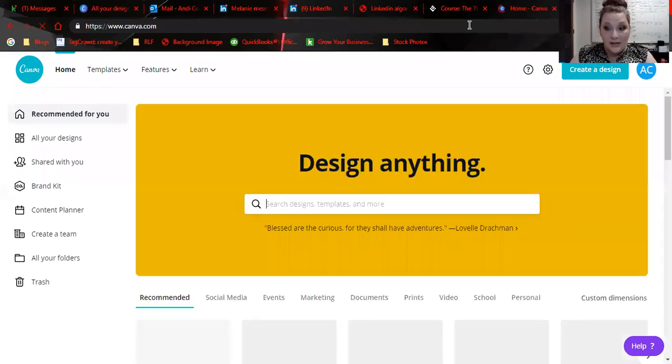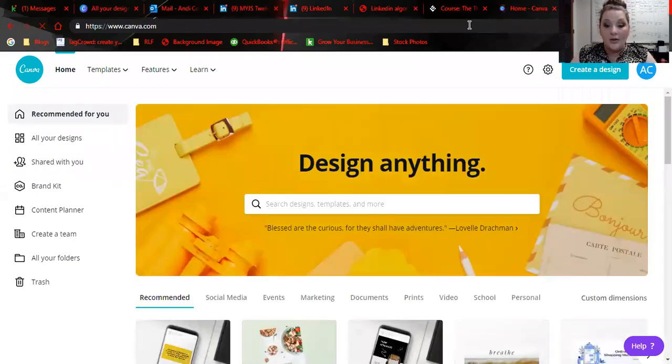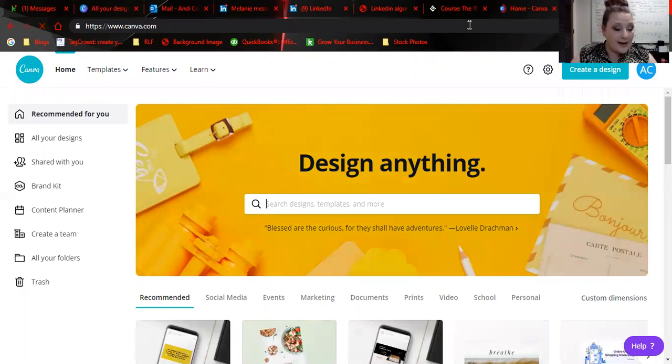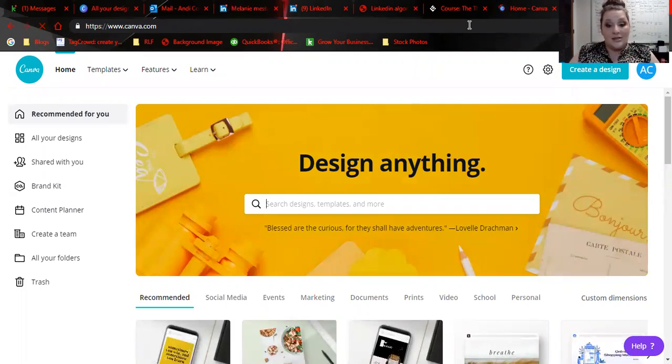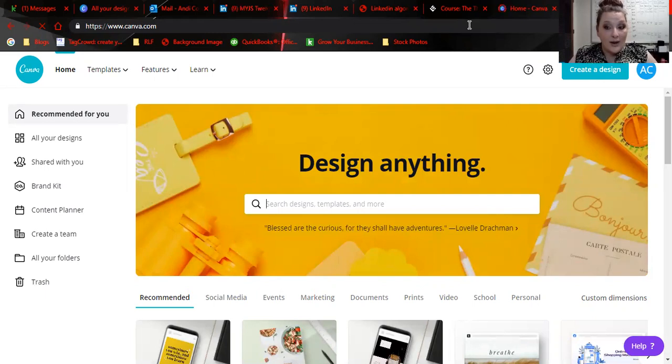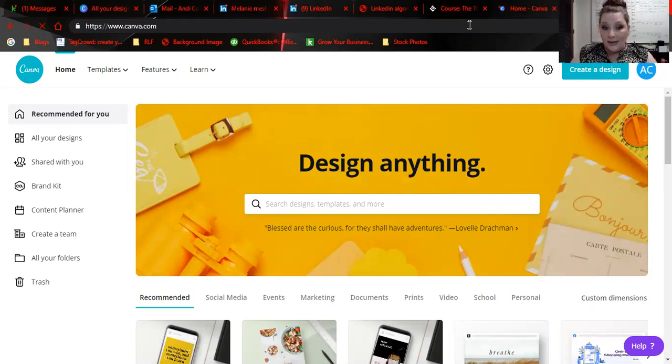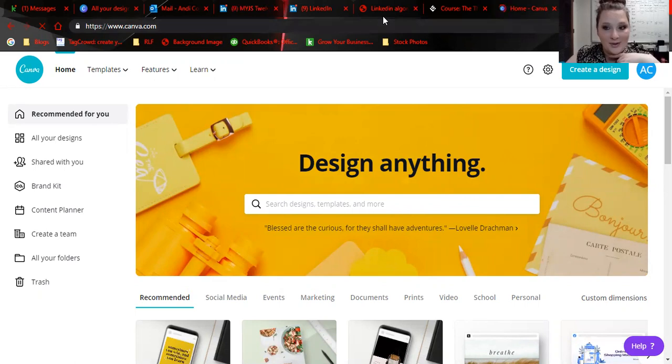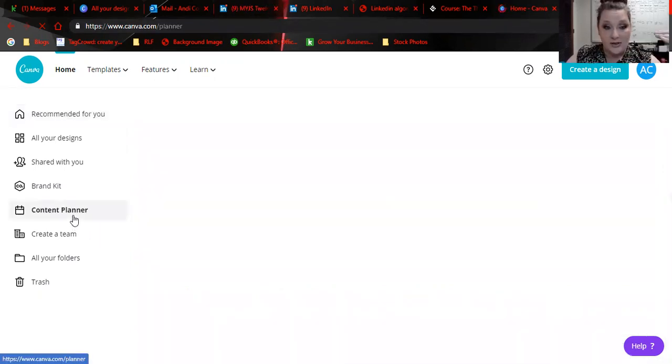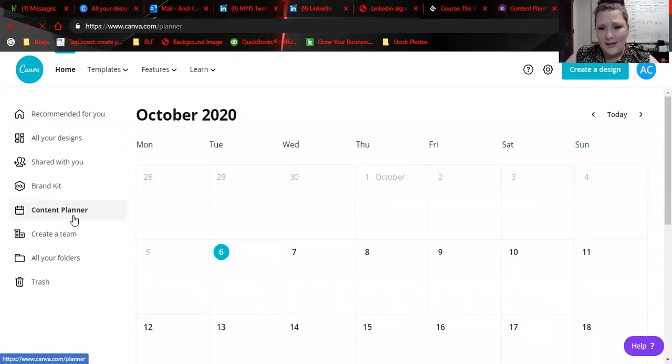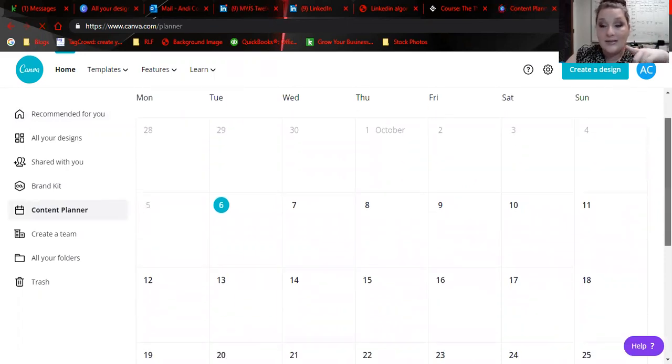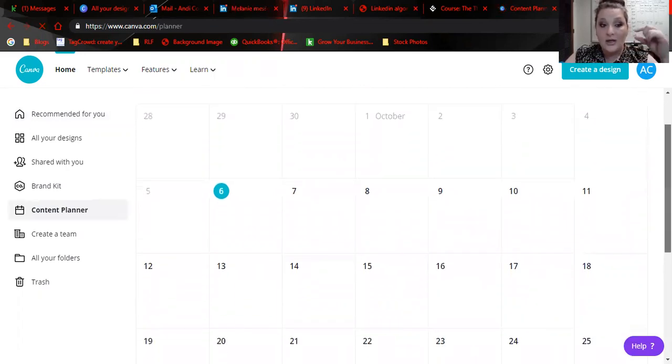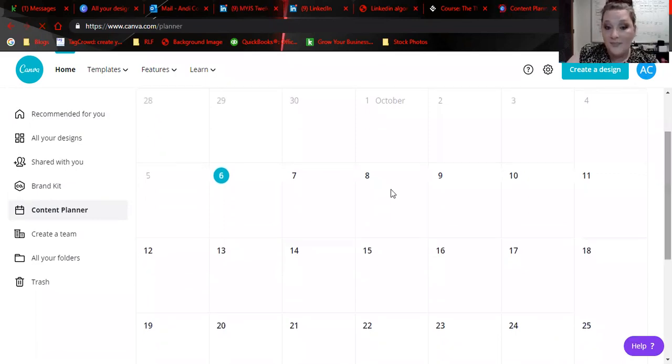Originally, I was going to make this all about Hootsuite. Hootsuite no longer has a free version. I have looked at alternatives, and I just don't have one that I love for LinkedIn posts, but what I have learned is that Canva on the upgraded version, so I think I pay about $15 a month for Canva, you can actually come out here and schedule your post.